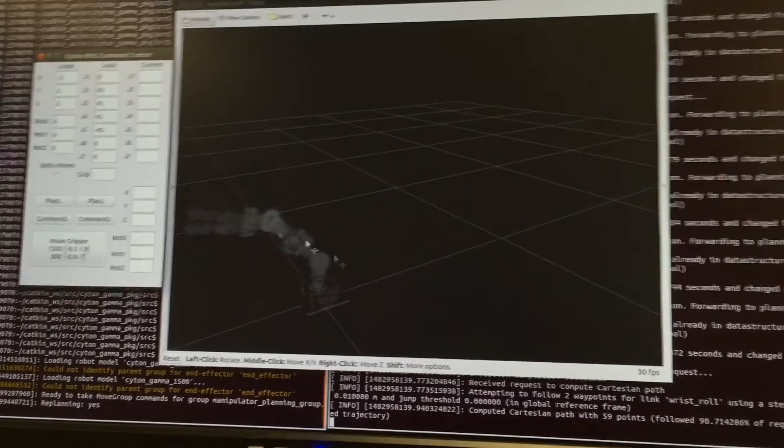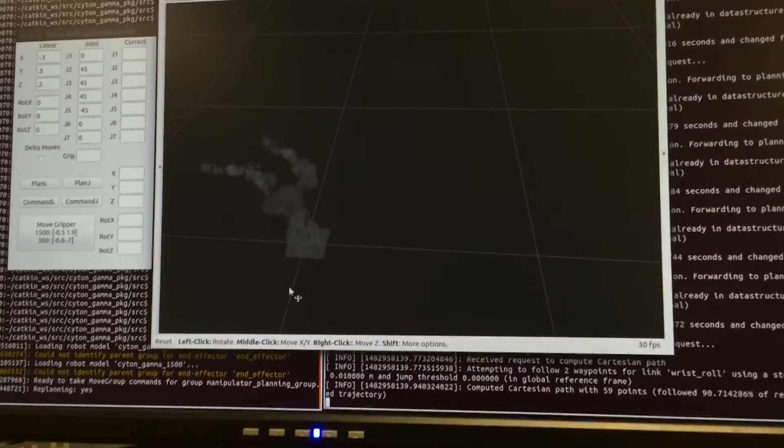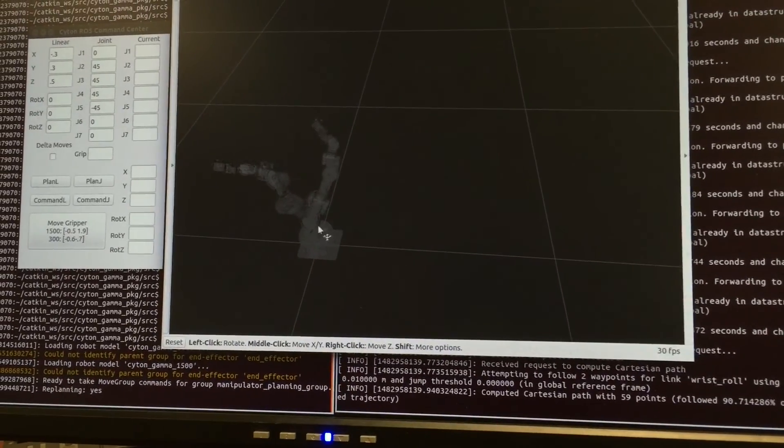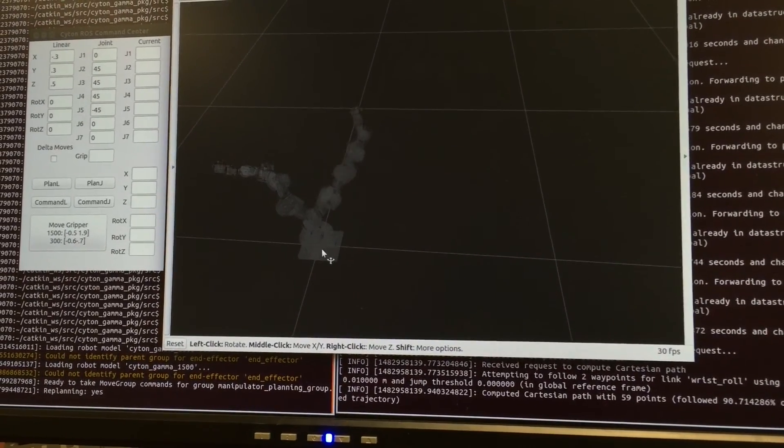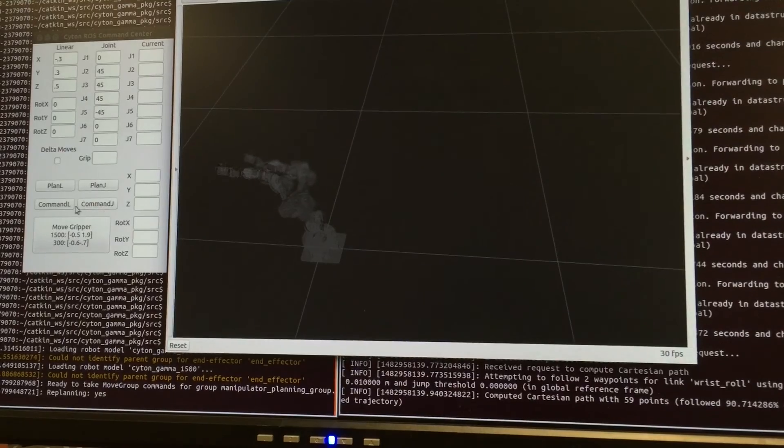Again, planning will show the intended motion in the RViz window and command will move the robot in real life.